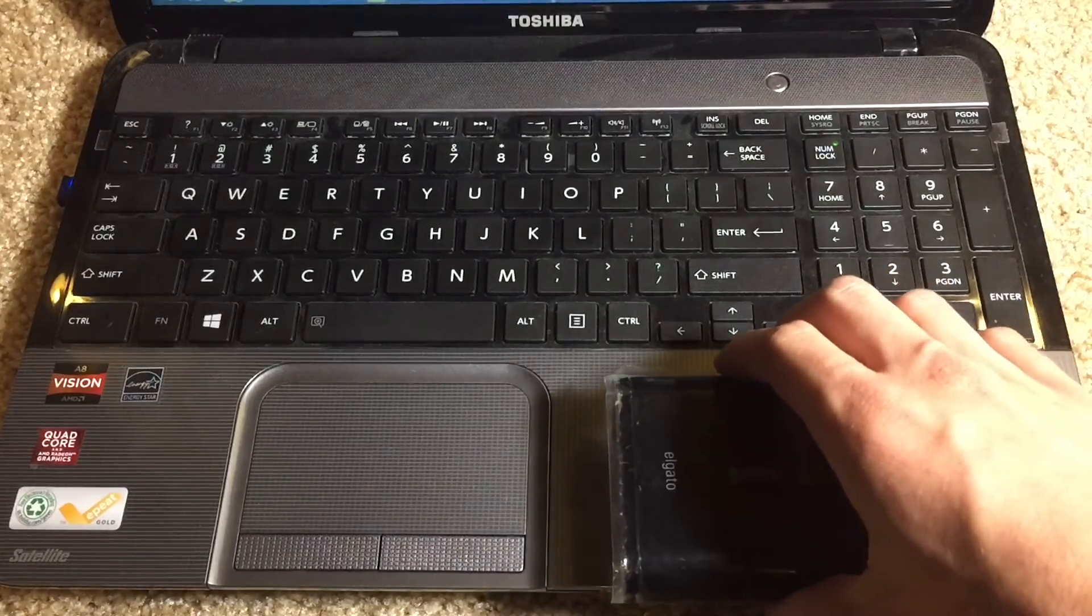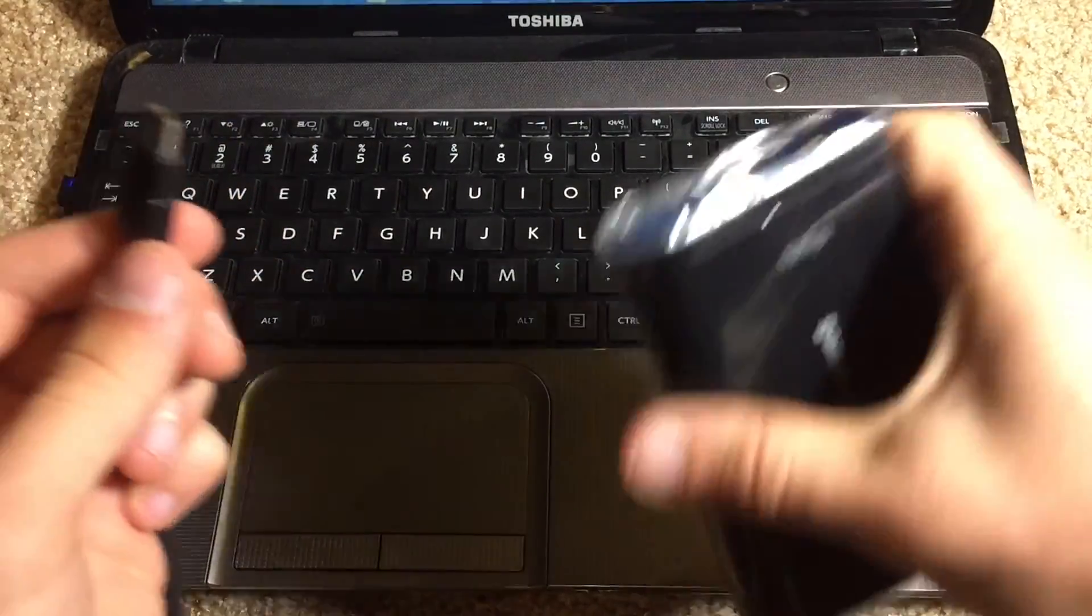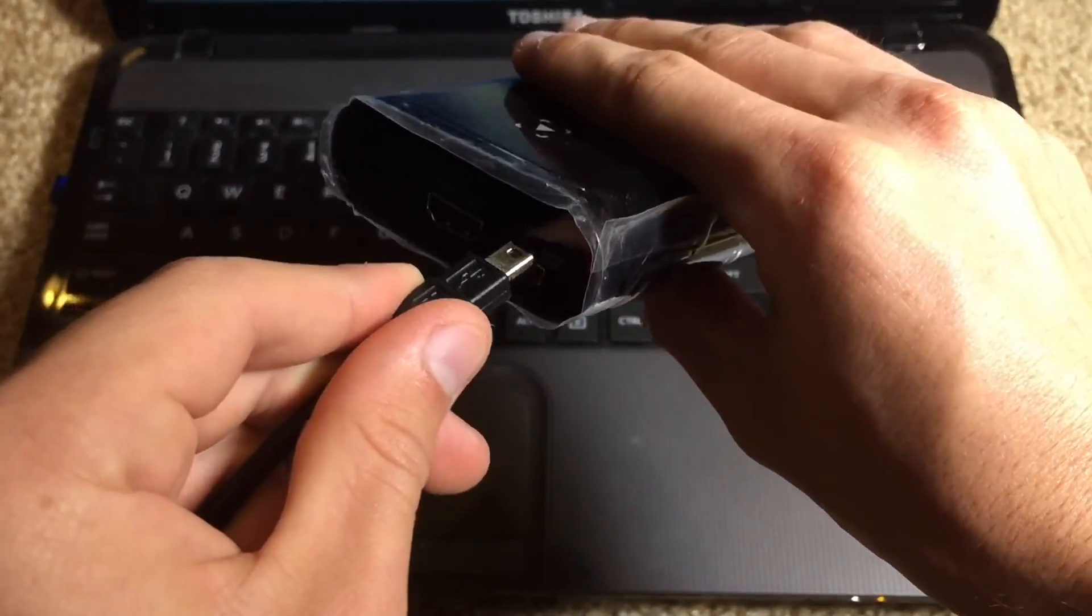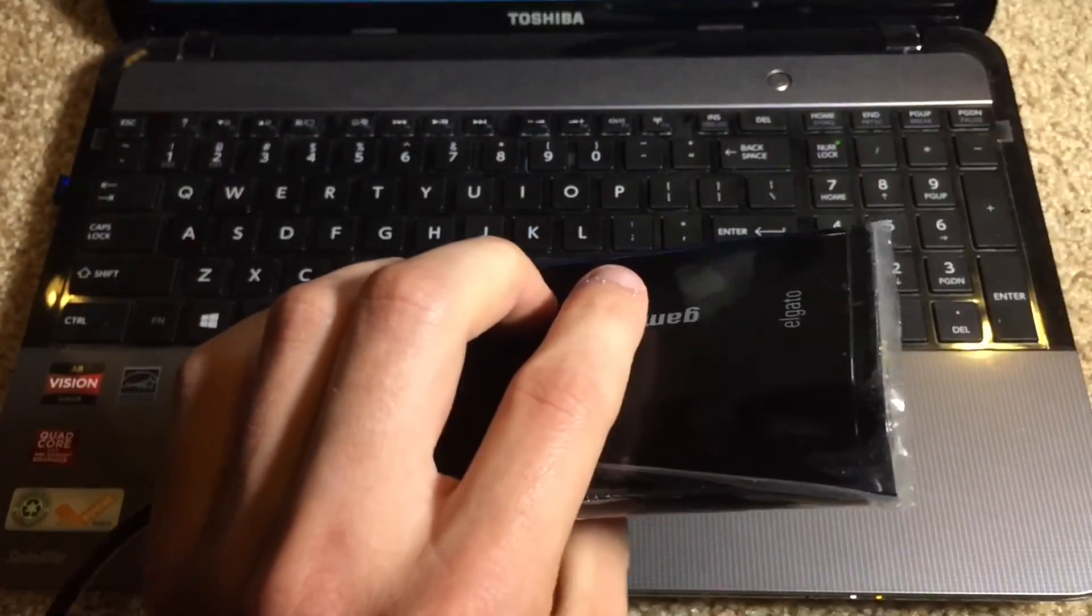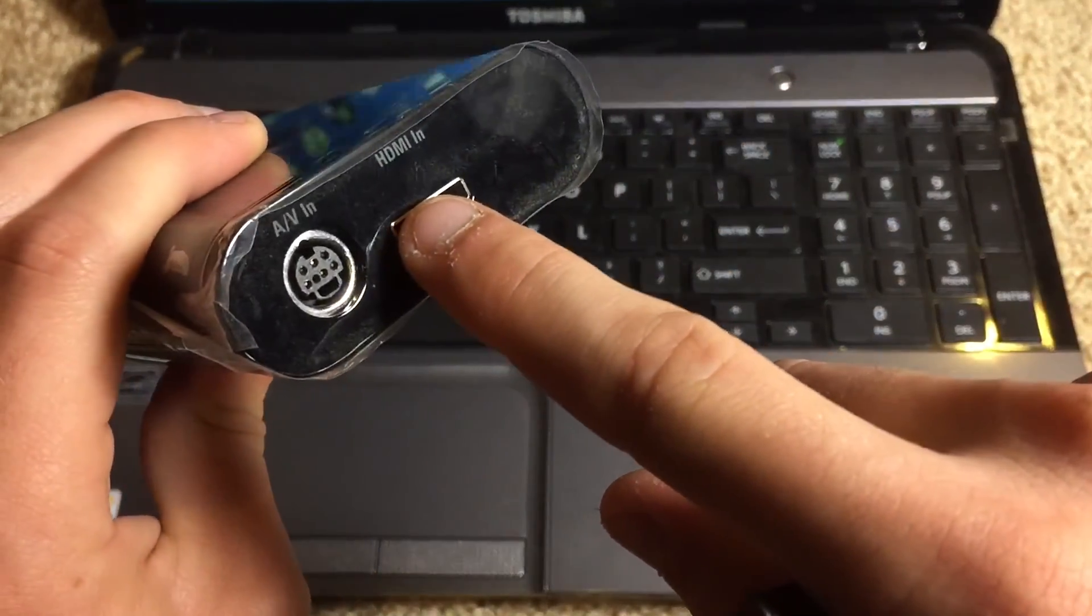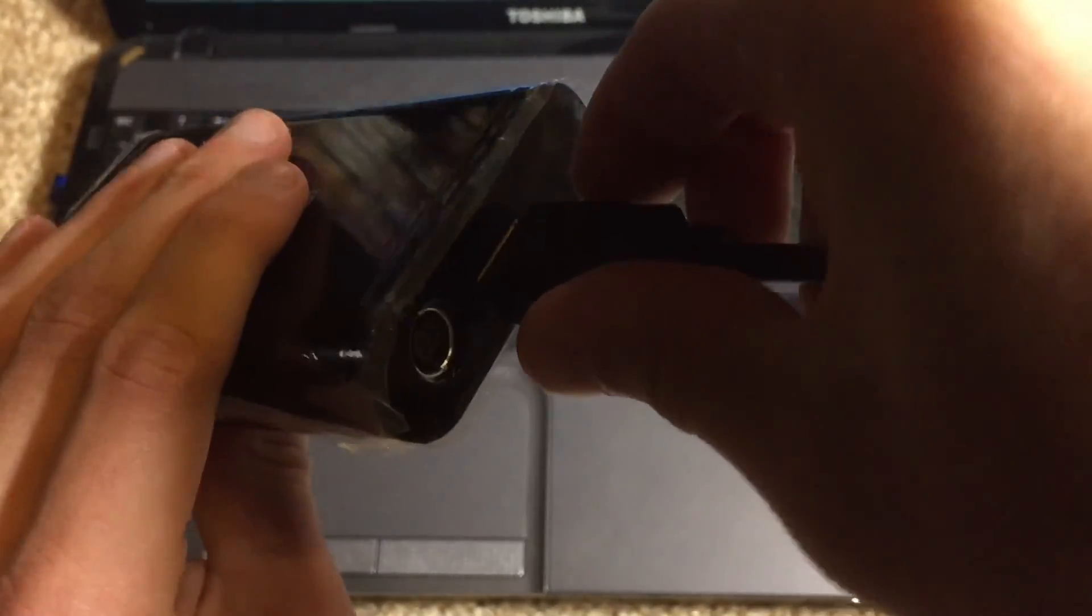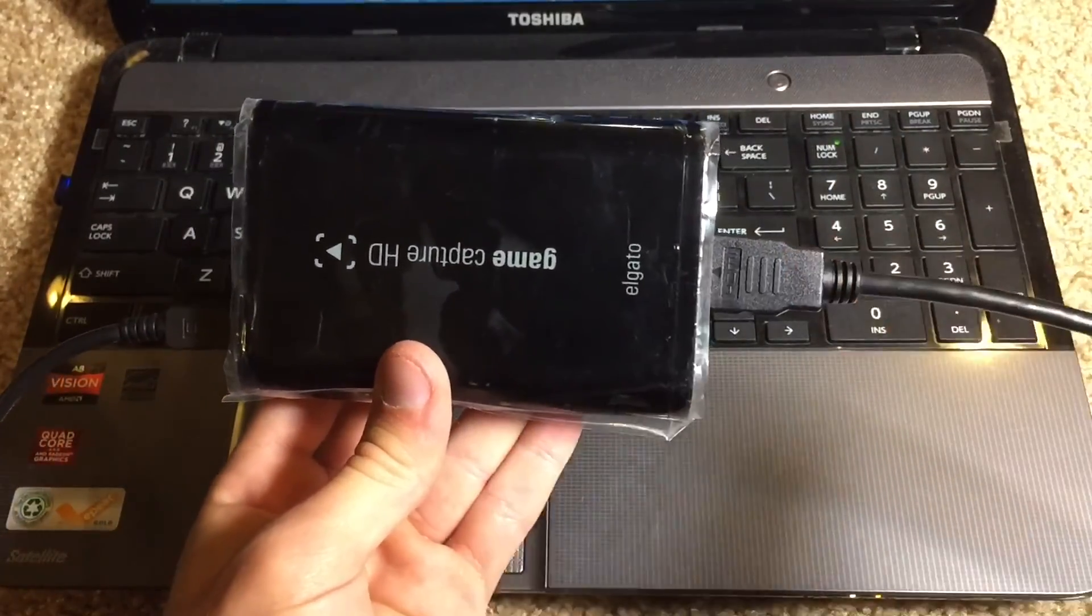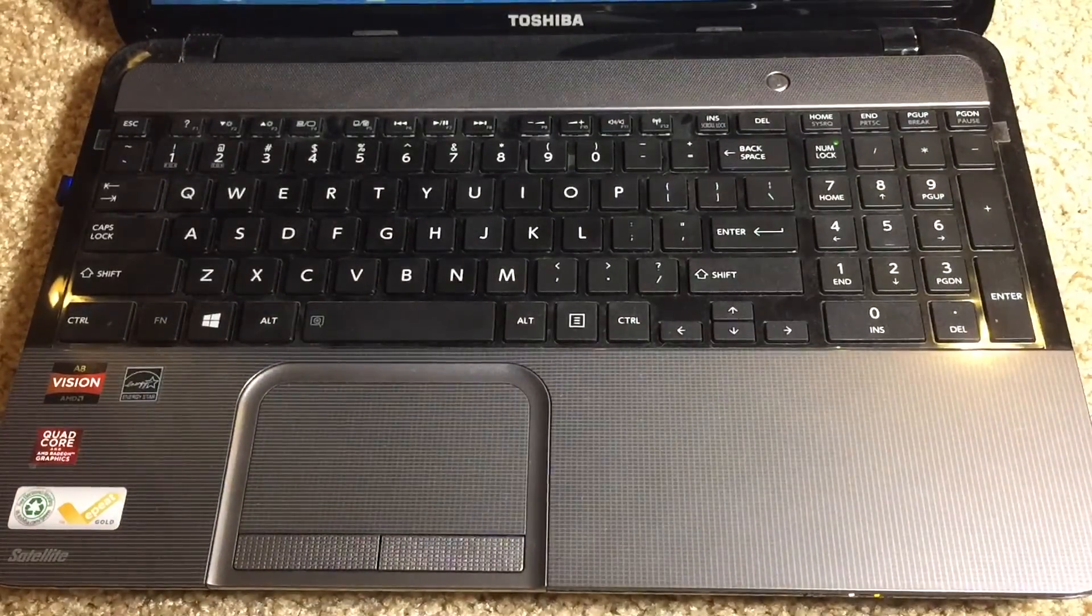So first and foremost we need to get the USB cable and plug it into the USB port on the Elgato. So if we plug that in like so, there we are. And then the HDMI cable you're going to want to get the first end of that and put it into the HDMI input. So we're going to plug that in there like so. Alright so it should look something like that. You have an HDMI cable coming out one side and the USB on the other.